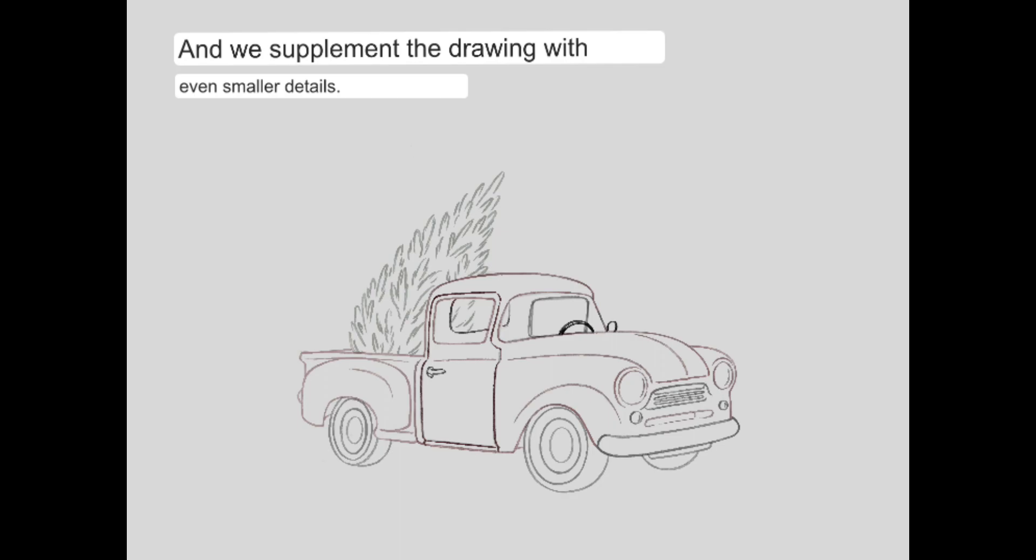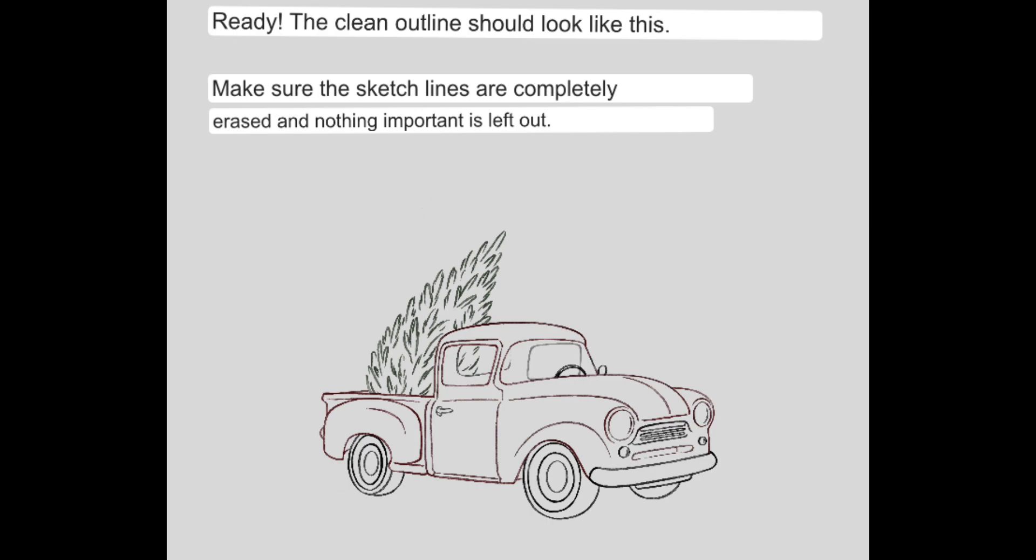And we supplement the drawing with even smaller details. Ready, the clean outline should look like this. Make sure the sketch lines are completely erased and nothing important is left out.